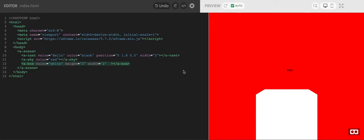Okay, so we've put some words, we've made a red screen, and we've put a white box on the screen.